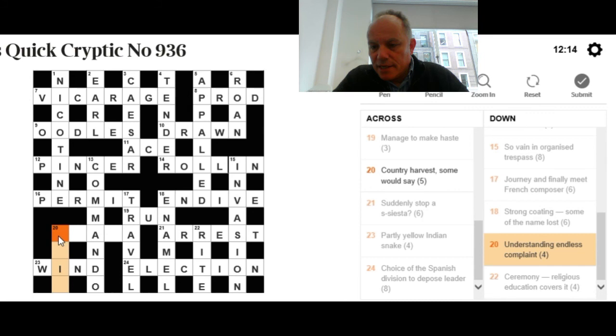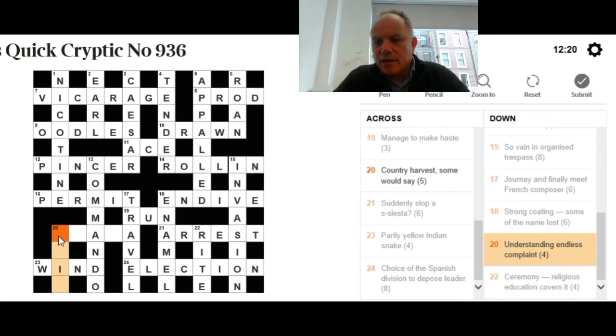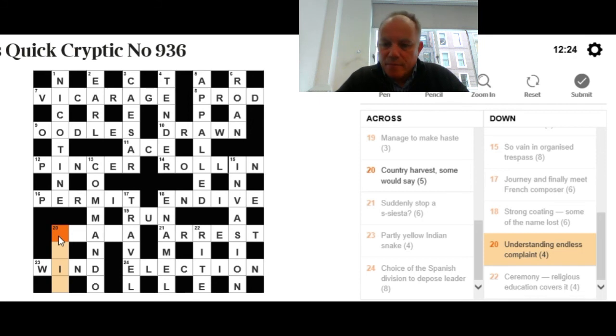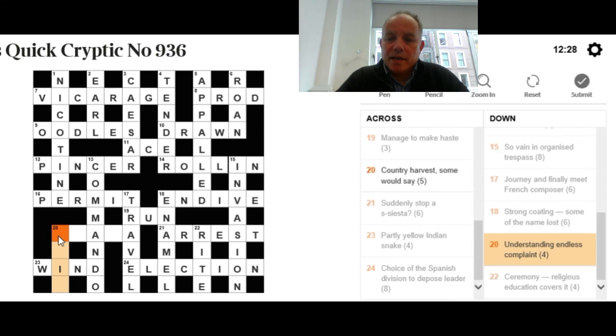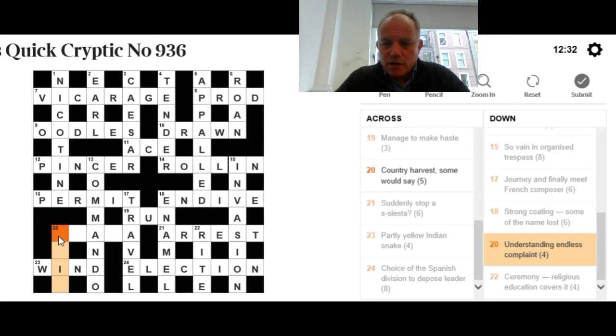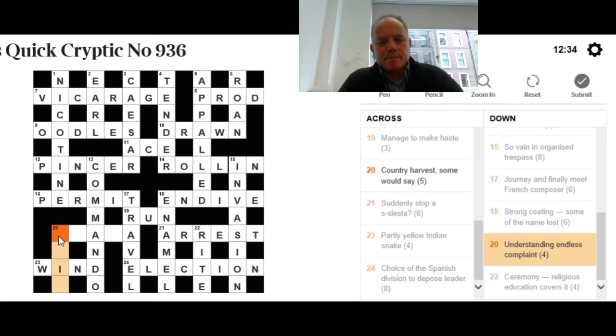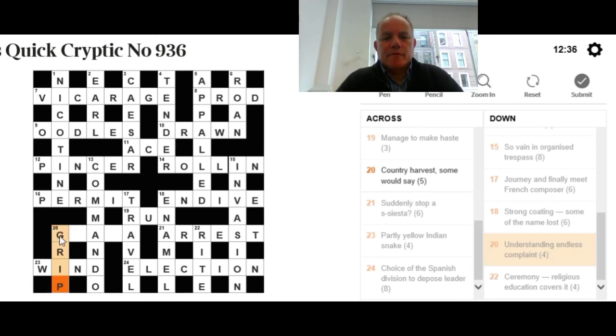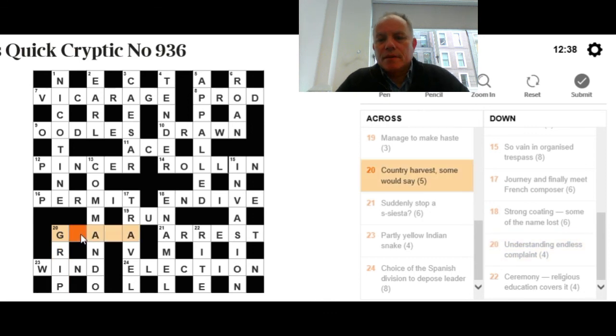Let's have a look at 20 down: Understanding endless complaint. We're looking for a word that means either understanding or complaint that is a word meaning the other without its last letter. Congratulations if you've thought of gripe losing its last letter and becoming grip, that you might have on something.